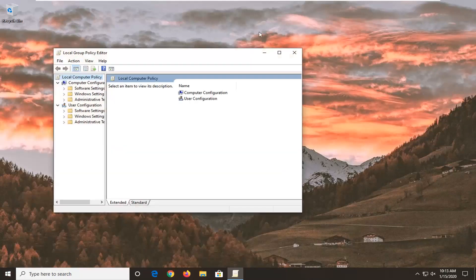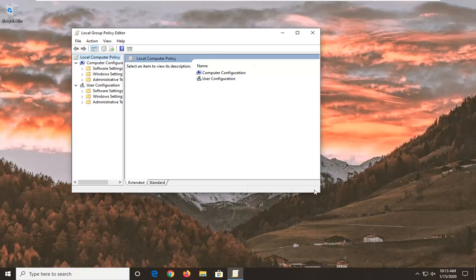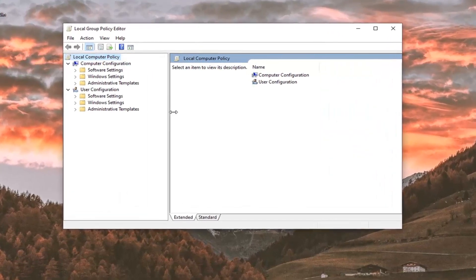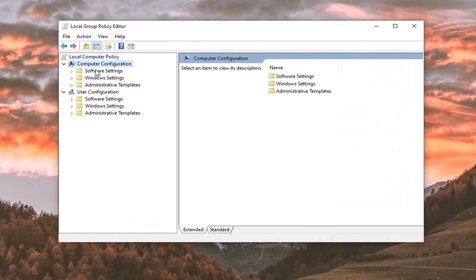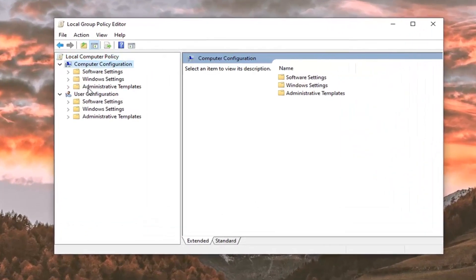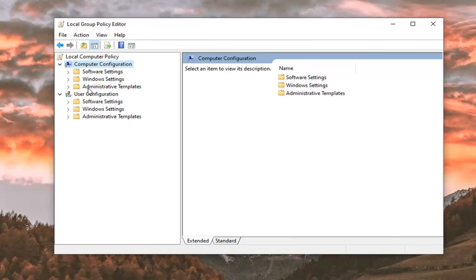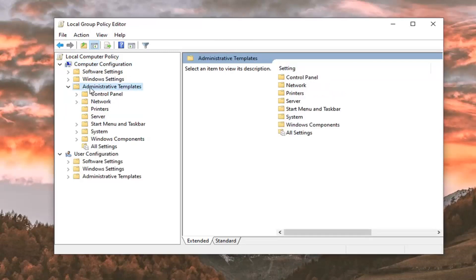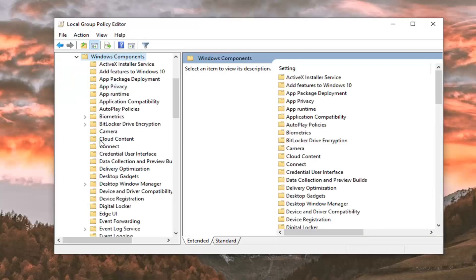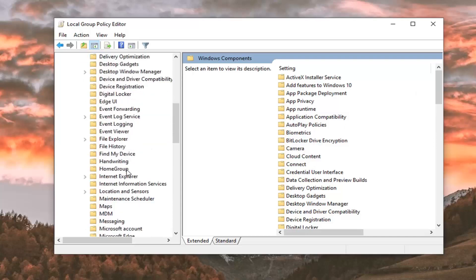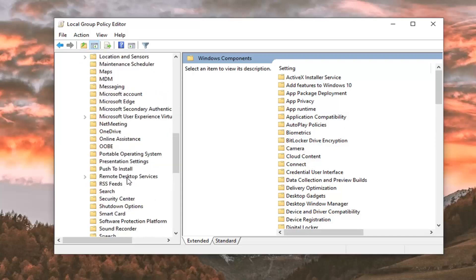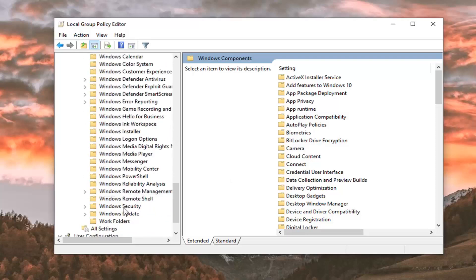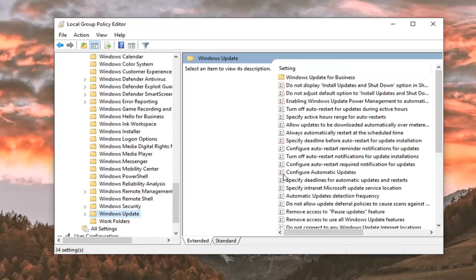You want to now expand the computer configuration section. It should already be expanded. Then select the administrative templates folder that corresponds to the computer configuration folder and double click on that. Double click on Windows components. And now locate the Windows update folder. Just scroll down and left click on that.